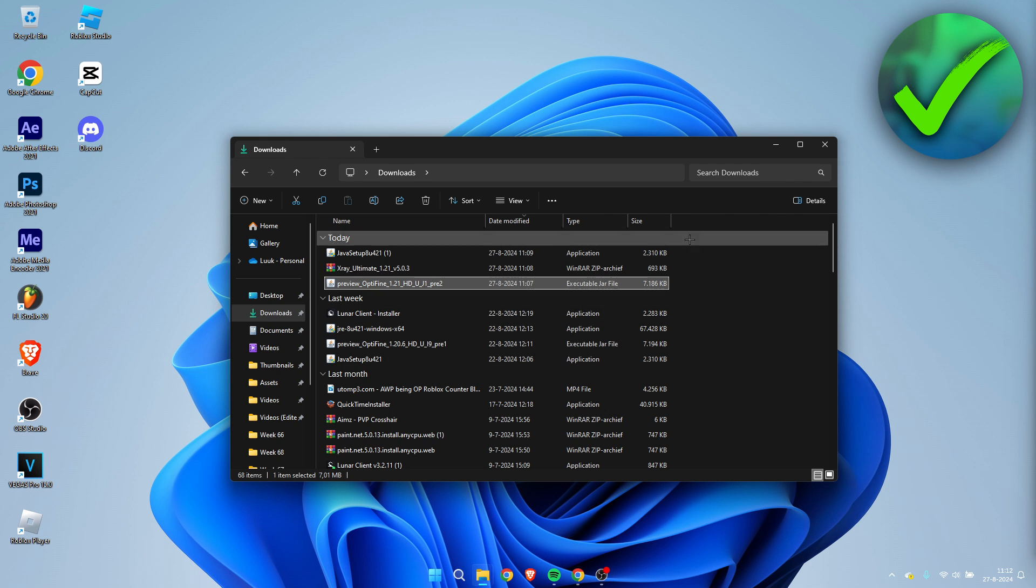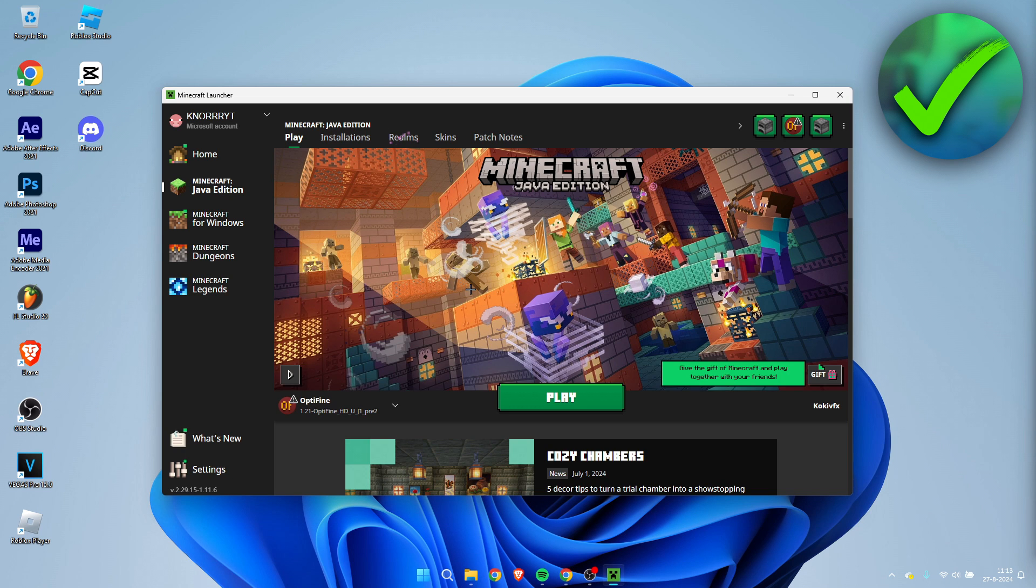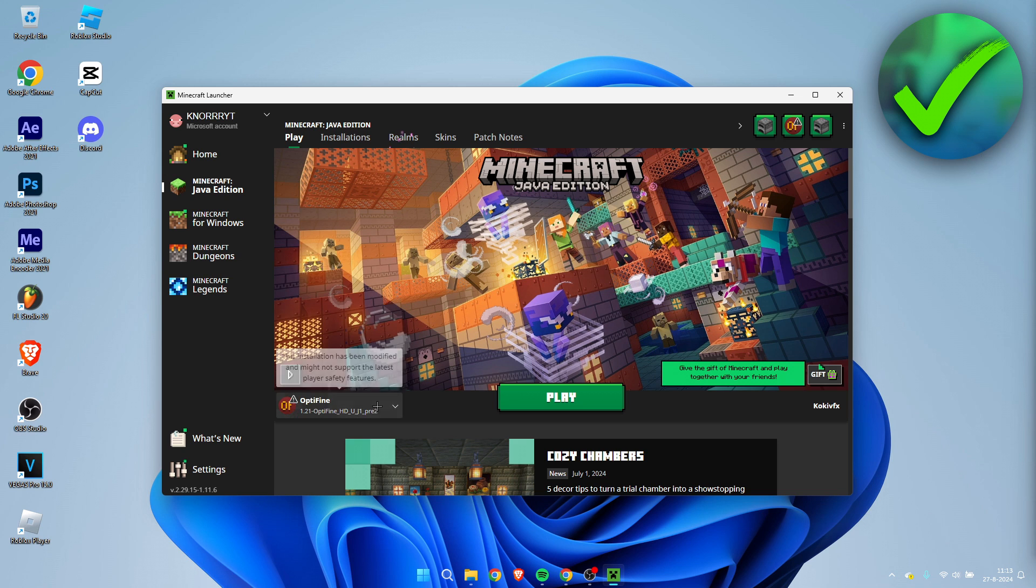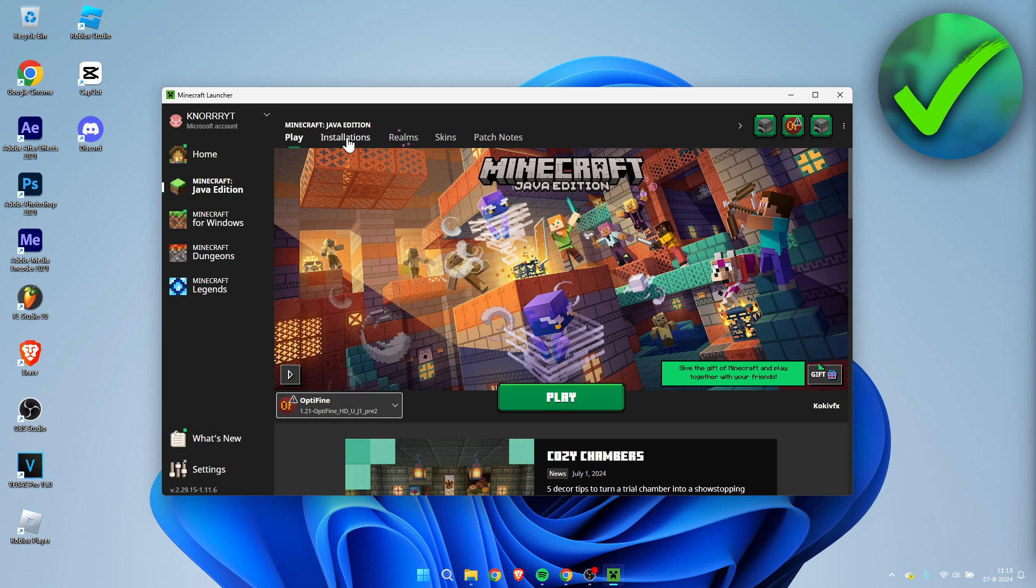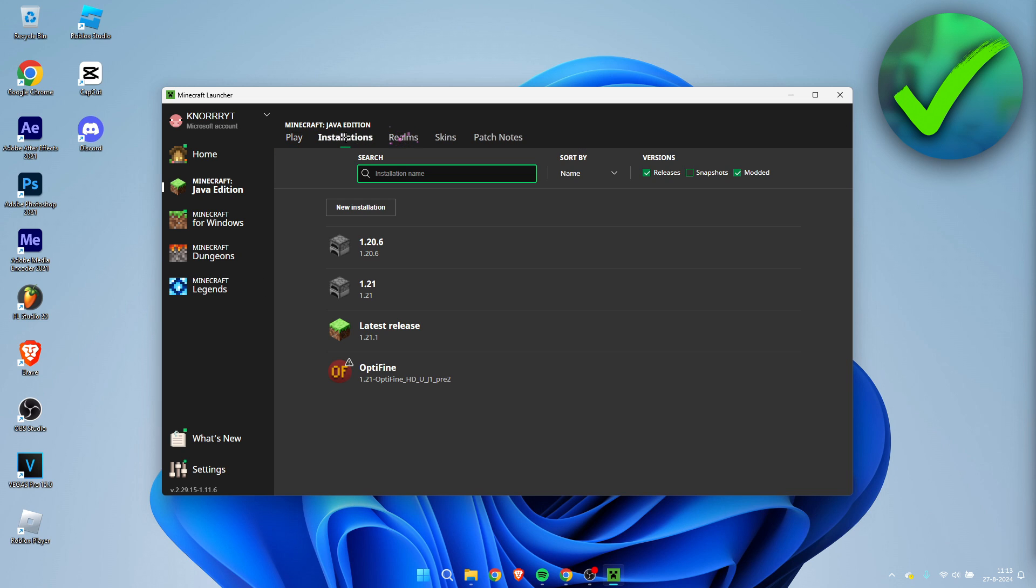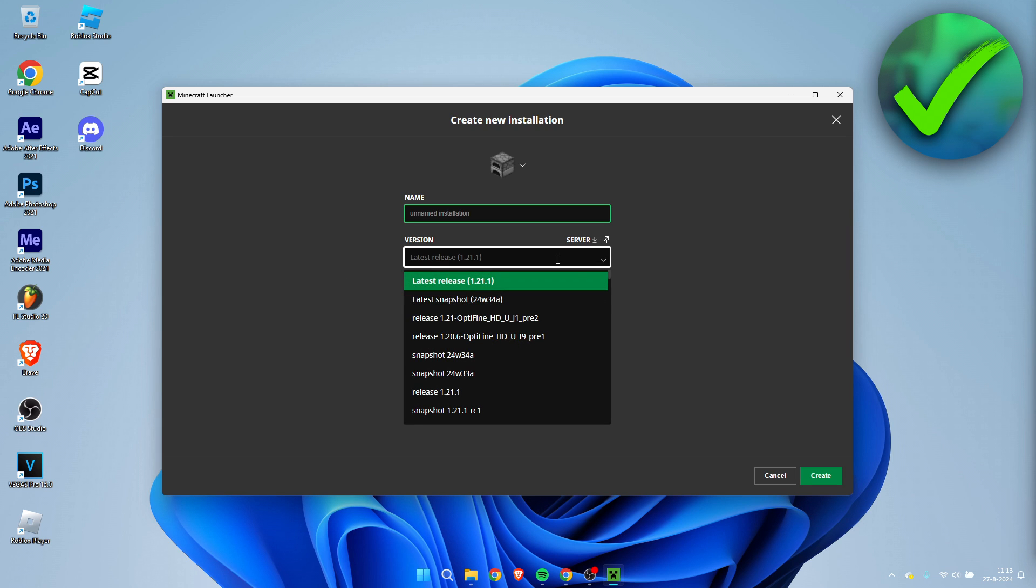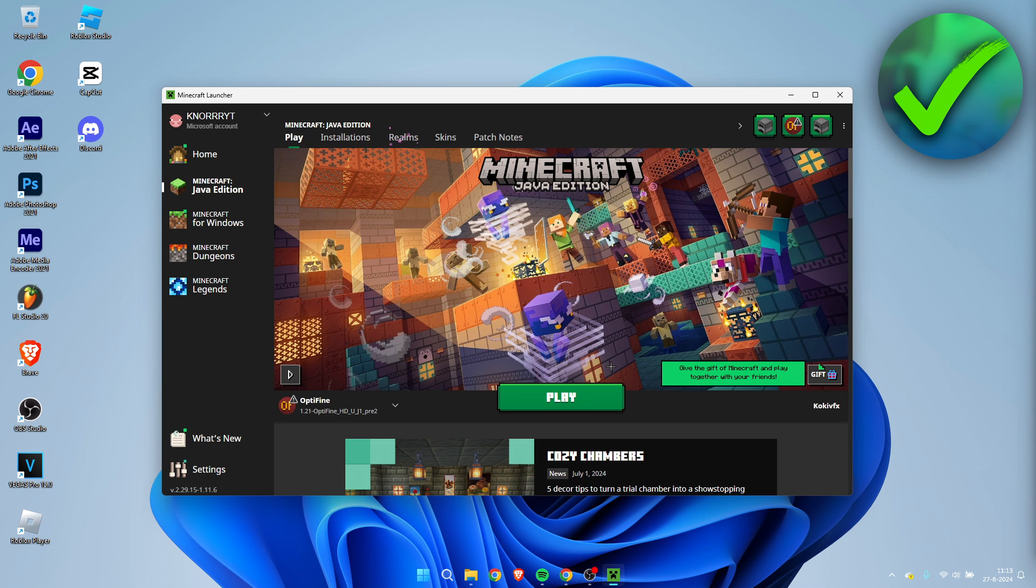And now we can go back to the Minecraft launcher again. Once you've opened up the Minecraft launcher, it should automatically select Optifine over here. If you cannot see it, so it somehow didn't pop up over here, what you can do is go to installations, create a new installation, go to versions, and in here we can also see release 1.21 Optifine.